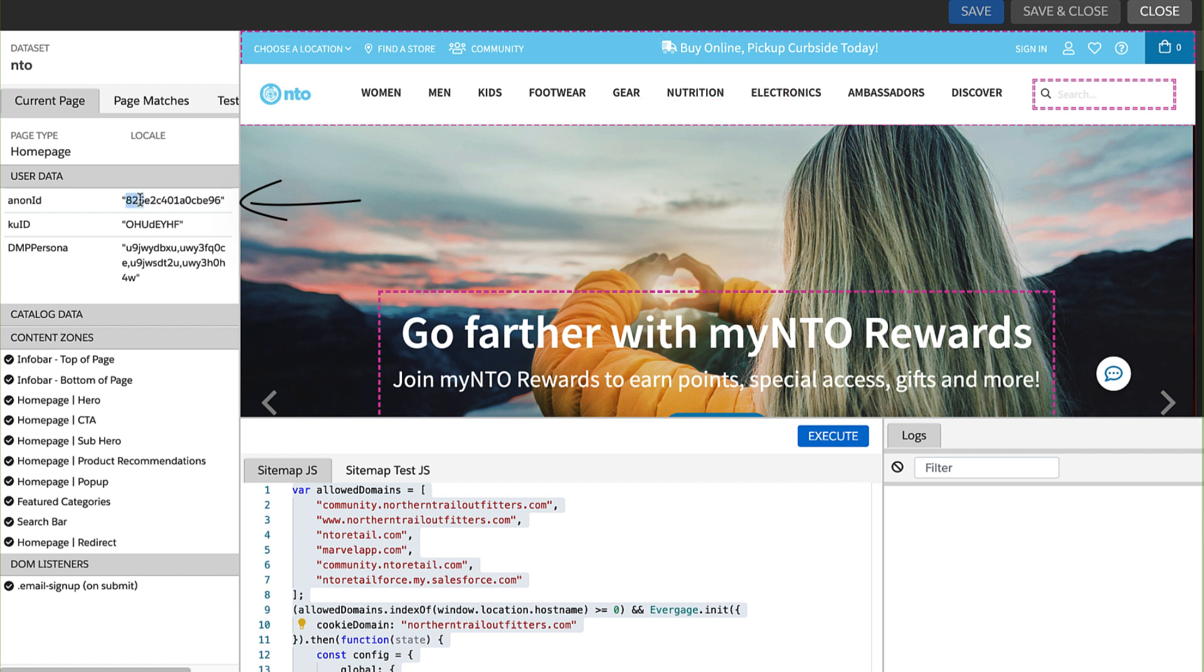You can then enter this ID into the platform UI to review the anonymous unified customer profile that captured the journey.